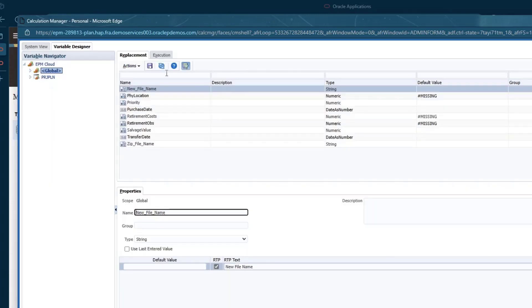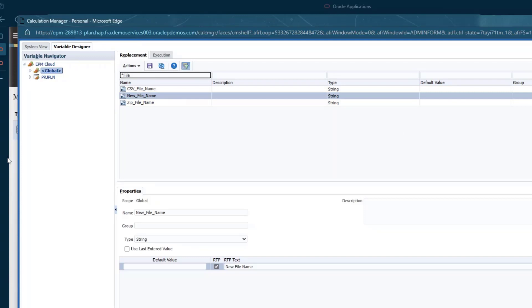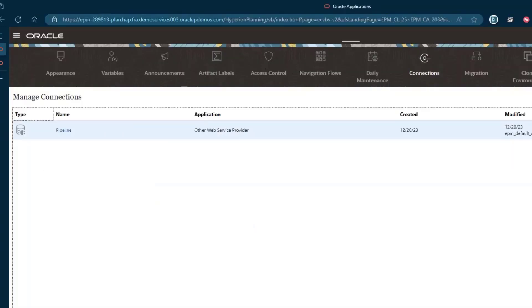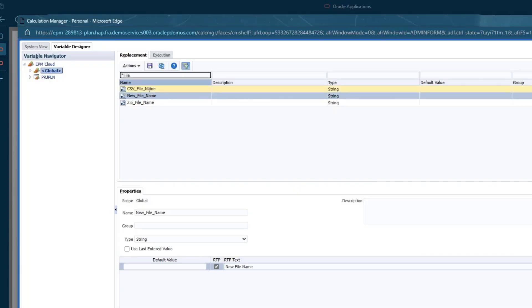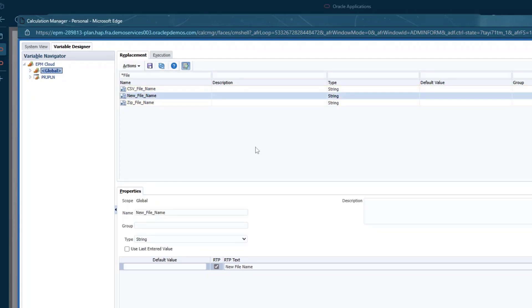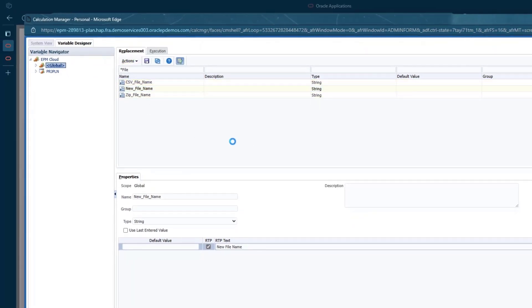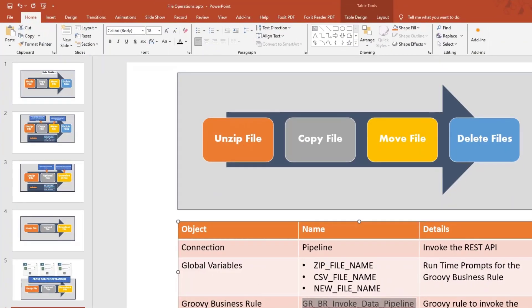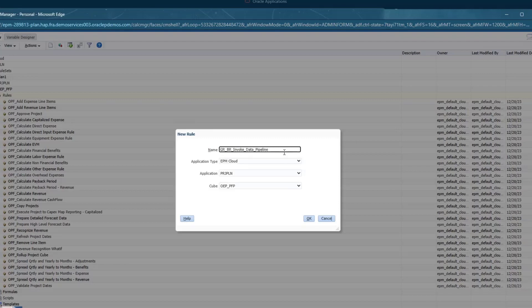We have three variables here. Now let's take a look at the data pipeline variables — we have three variables: zip file name, CSV file name, and new file name. These correspond to the variables defined in the pipeline. Once we're done with that, let's go ahead and create the rule. We're going to use this as the rule name. As always, first thing: change this to edit script and change the type from calc script to Groovy script.